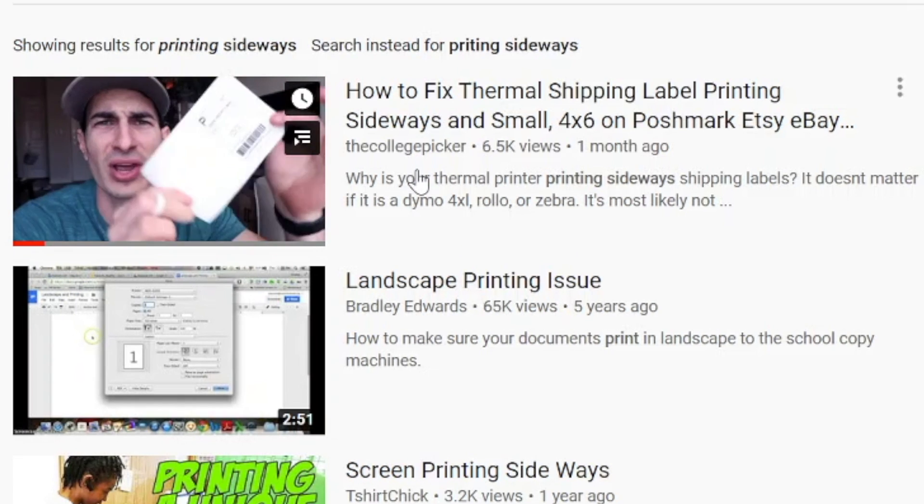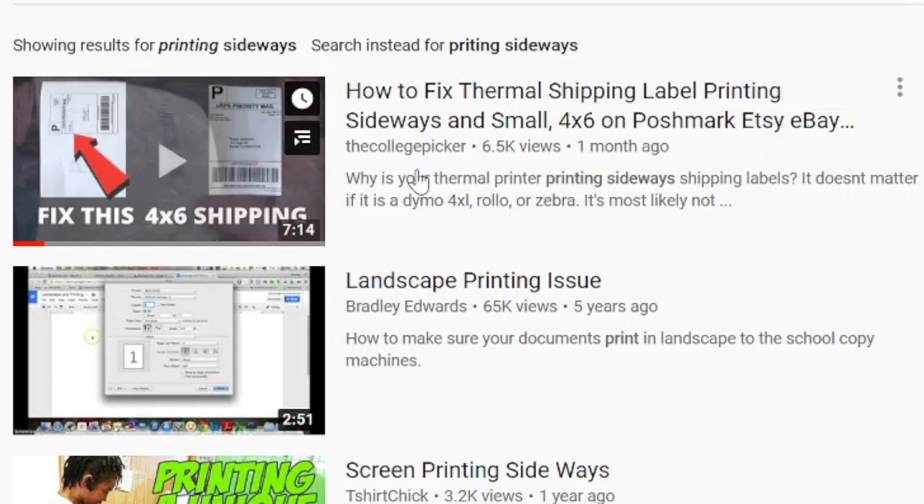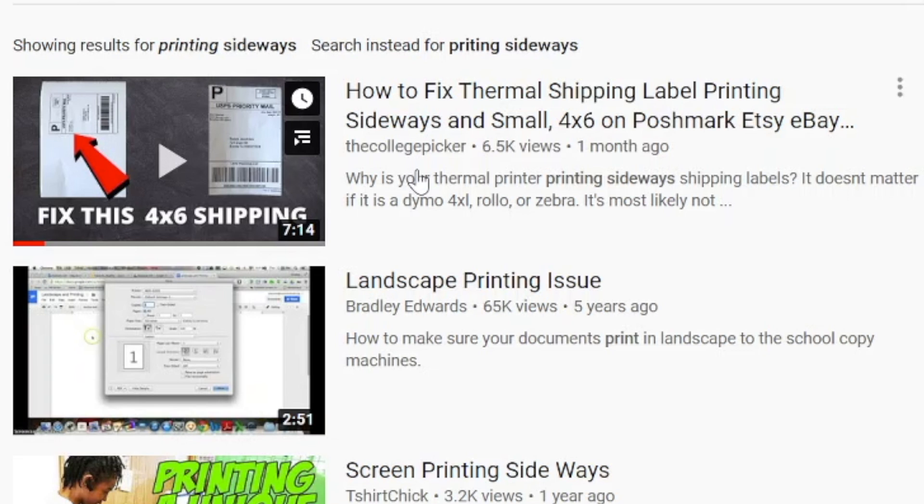Thank you guys so much for watching. If you haven't already please give the video a thumbs up. If you have any questions about the Rollo printer please put them in the comment section and I will talk to you in the next video. Bye.